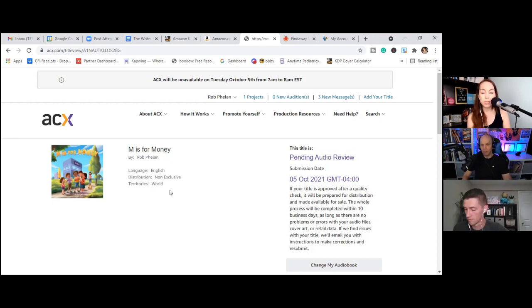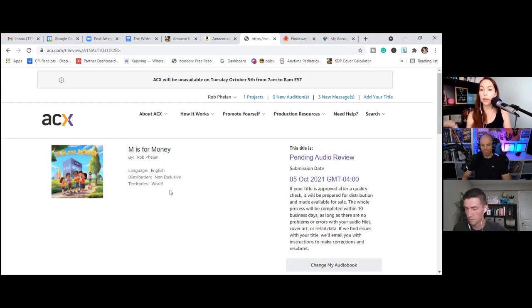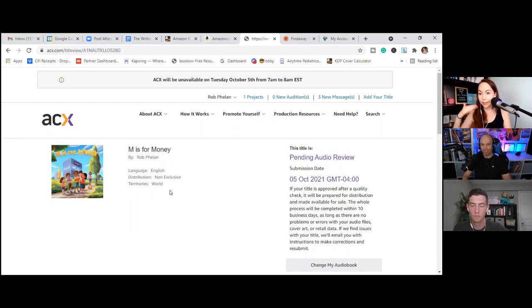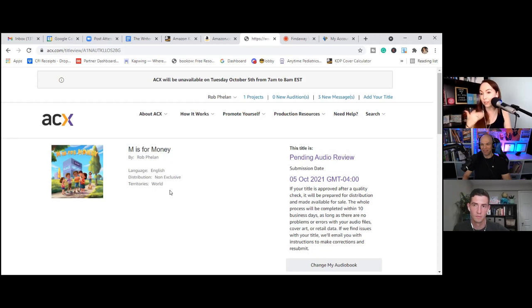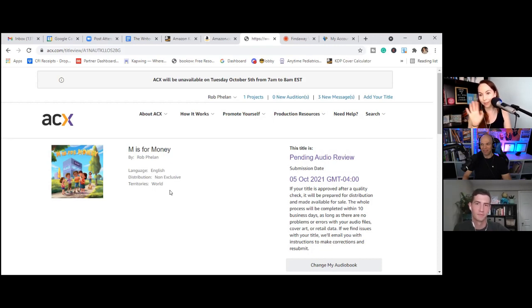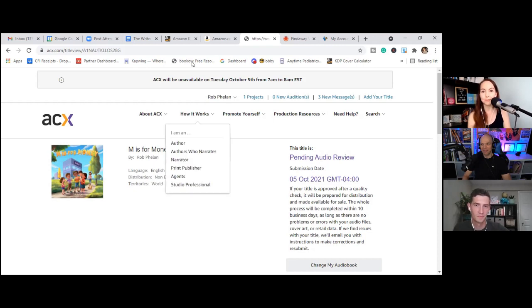But okay. So now we have everything submitted over on the ACX side. So we are going to get things uploaded to Findaway. So my process is I always tackle Amazon first when I can because they, you're not exclusive with them, but they get a little touchy if they're not first. It's like, okay, okay. Amazon, which is not scientific or quantified in any way. It's just kind of accepted.